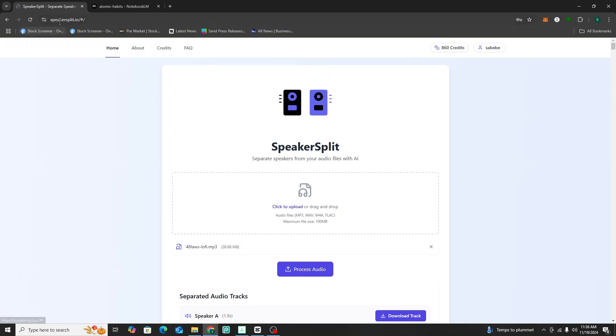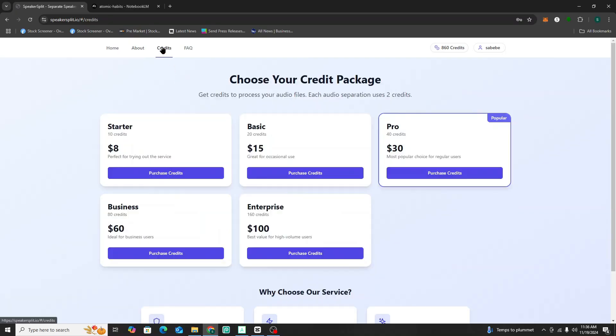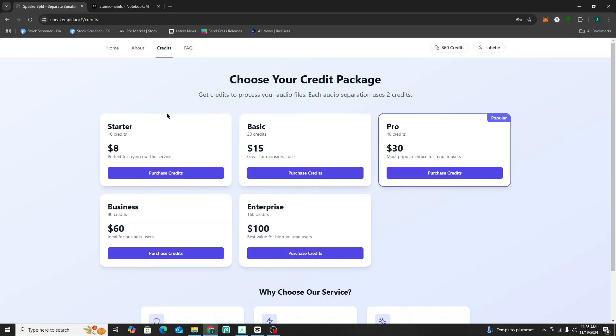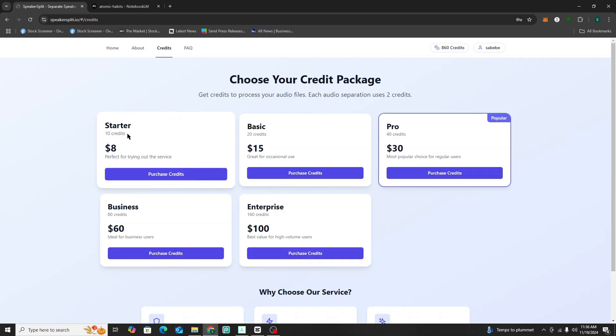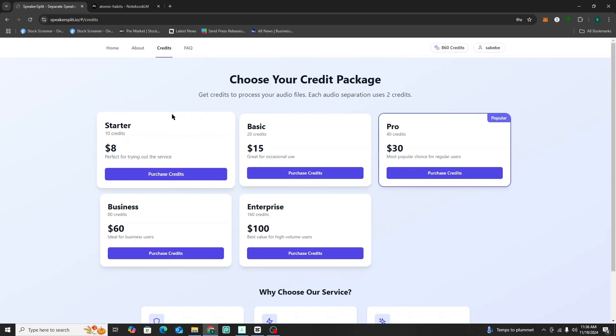So you would go to this website called speakersplit.io. You can sign up, they don't have a membership. It's only a credit system. So you just buy the credits that you need. They have affordable packages because they have a 10 credit package for $8. And each audio separation that you do only takes two credits. So you can get a lot of usage for not a lot of money right there, but it's going to save you a lot of time.